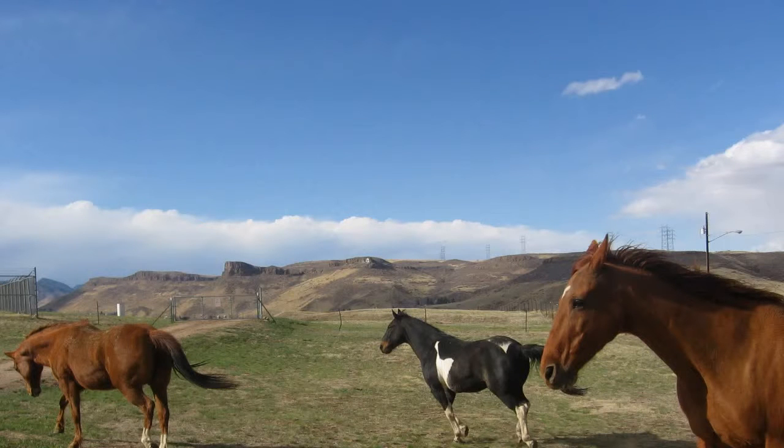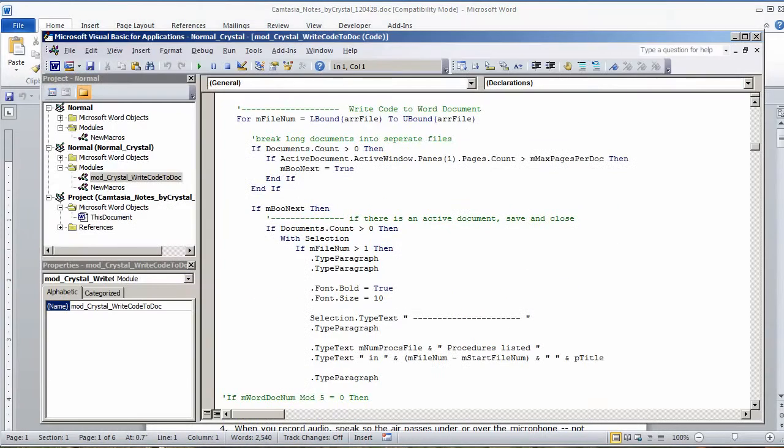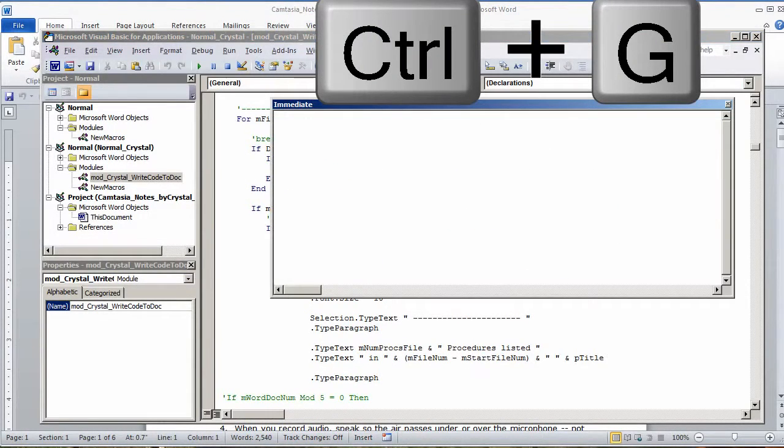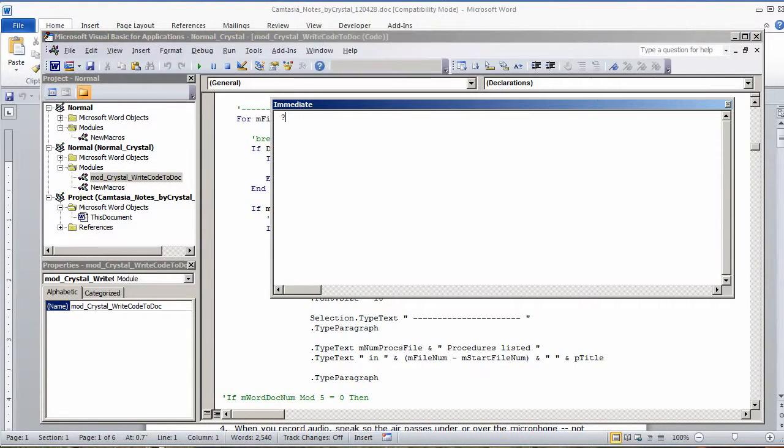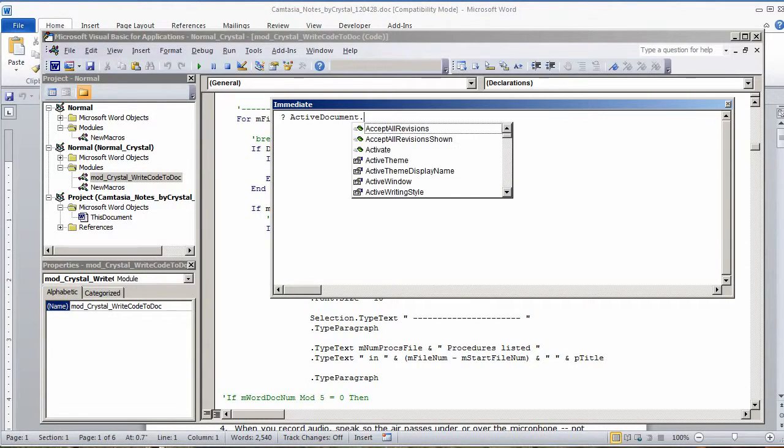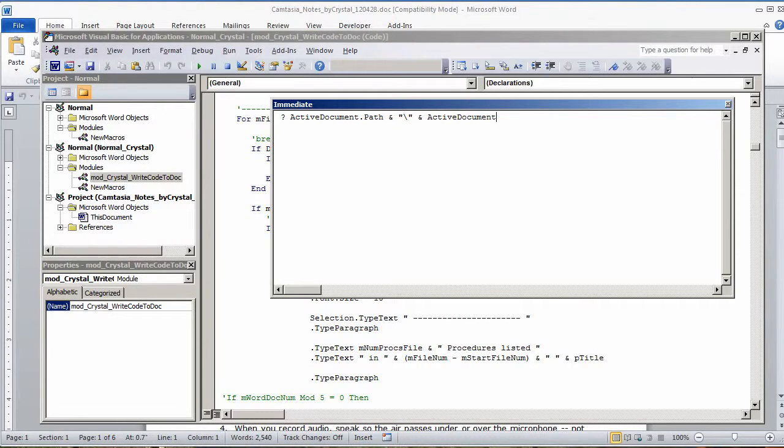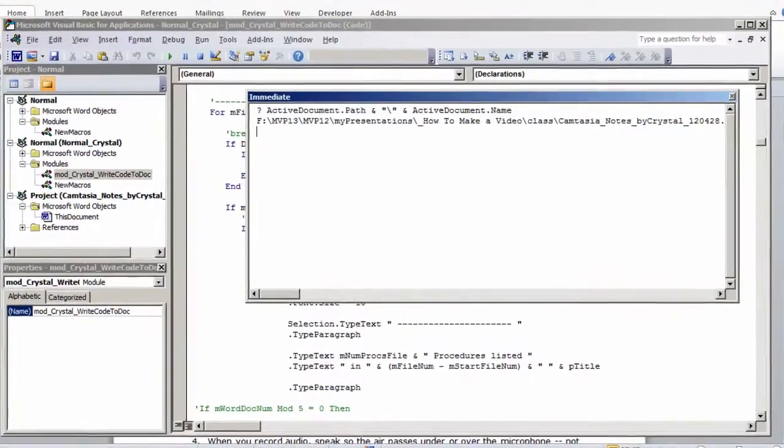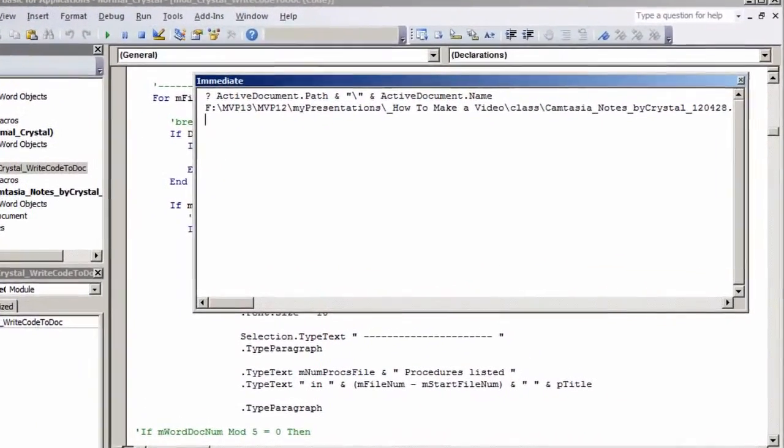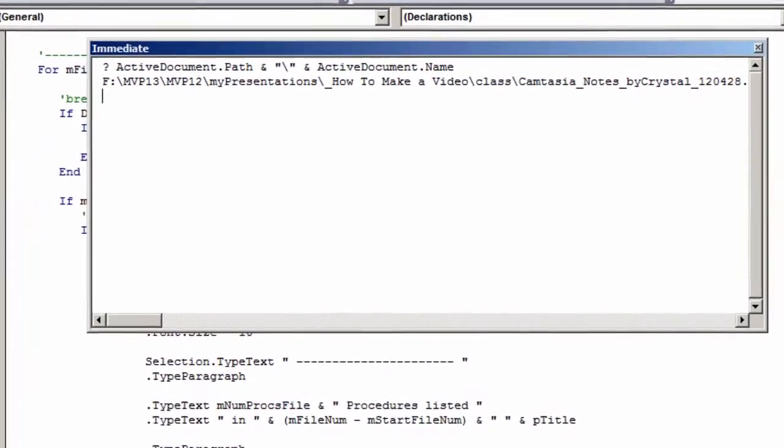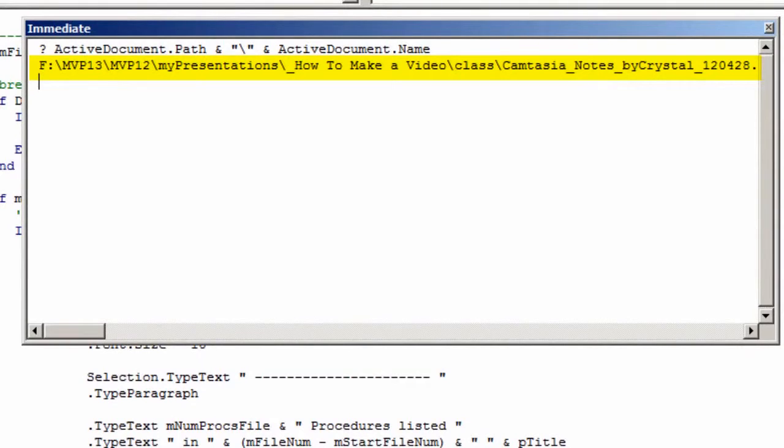In a Word document, press Alt-F11 to go to the Visual Basic Editor. Press Ctrl-G to go to the Debug Window. Type ?ActiveDocument.Path and press Enter. Once again, here is the path and file name.